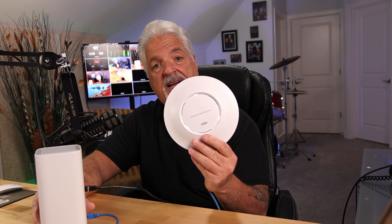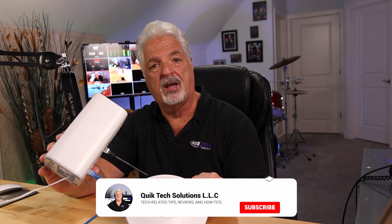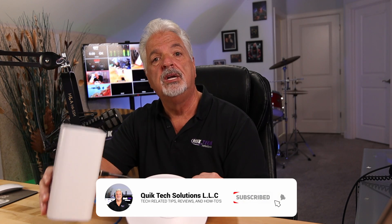In today's video, I'm going to show you how I'm going to pair this Grandstream GWN 7660 access point to this GWN 7062 Wi-Fi router.